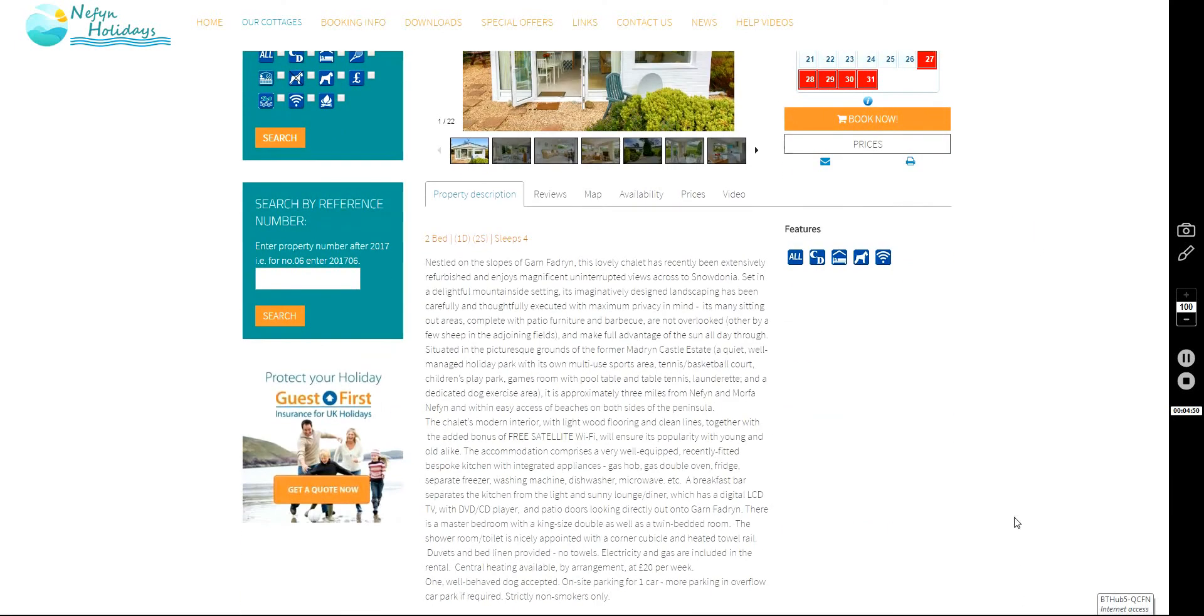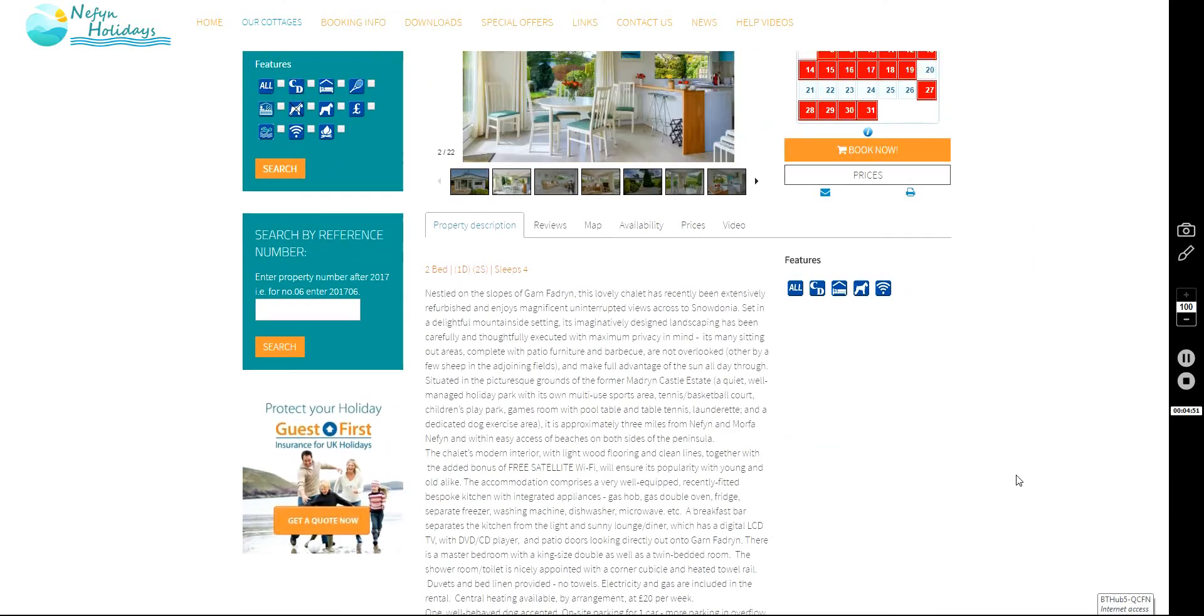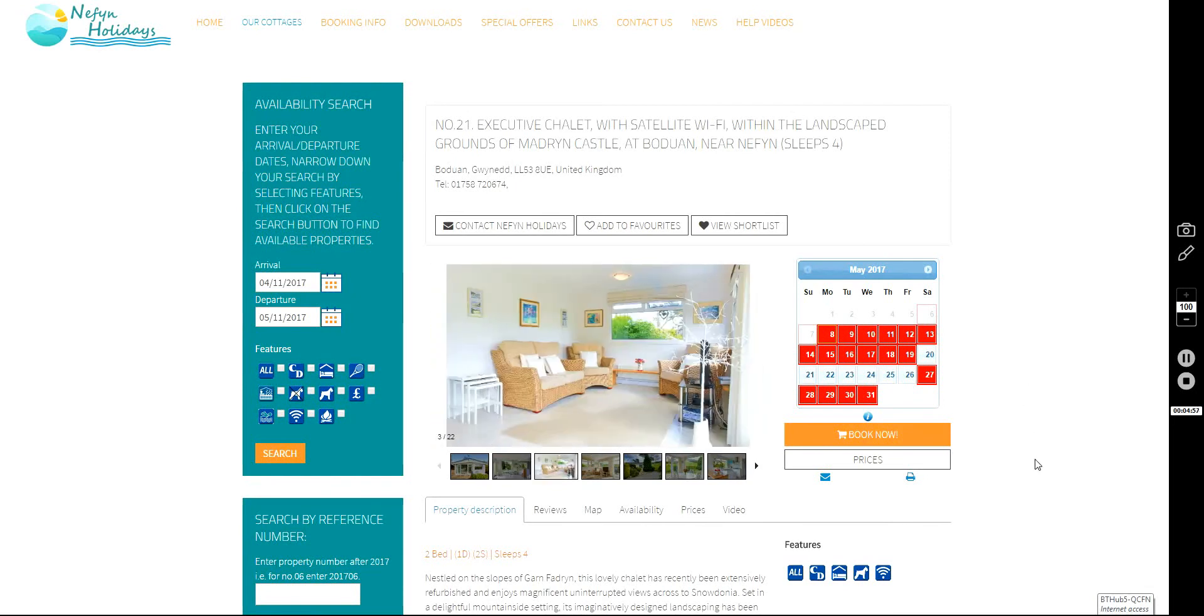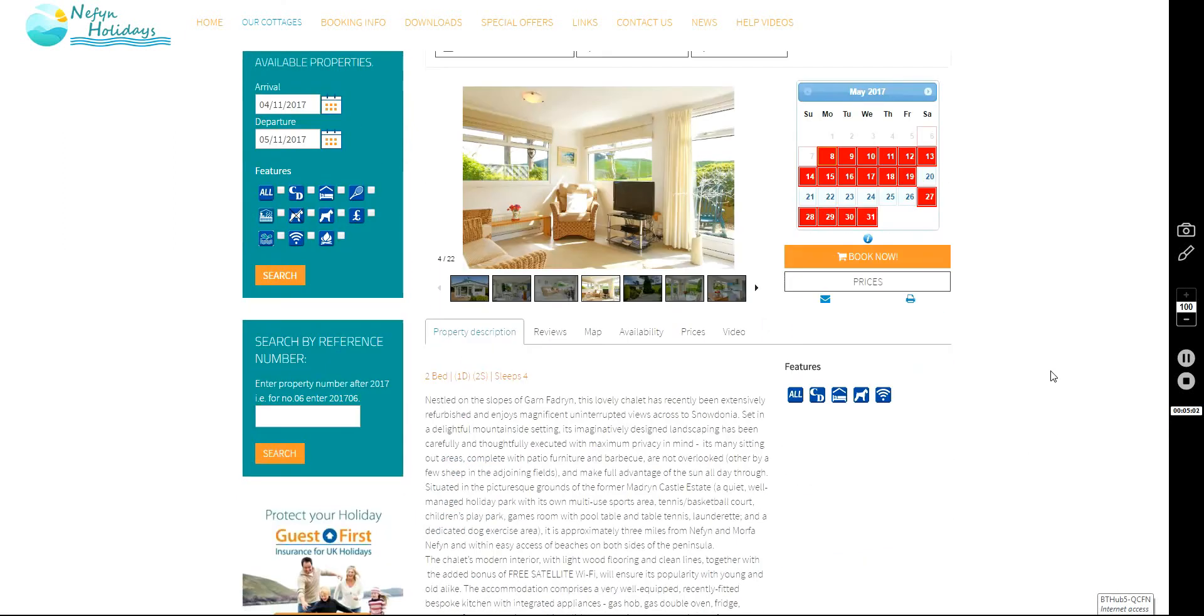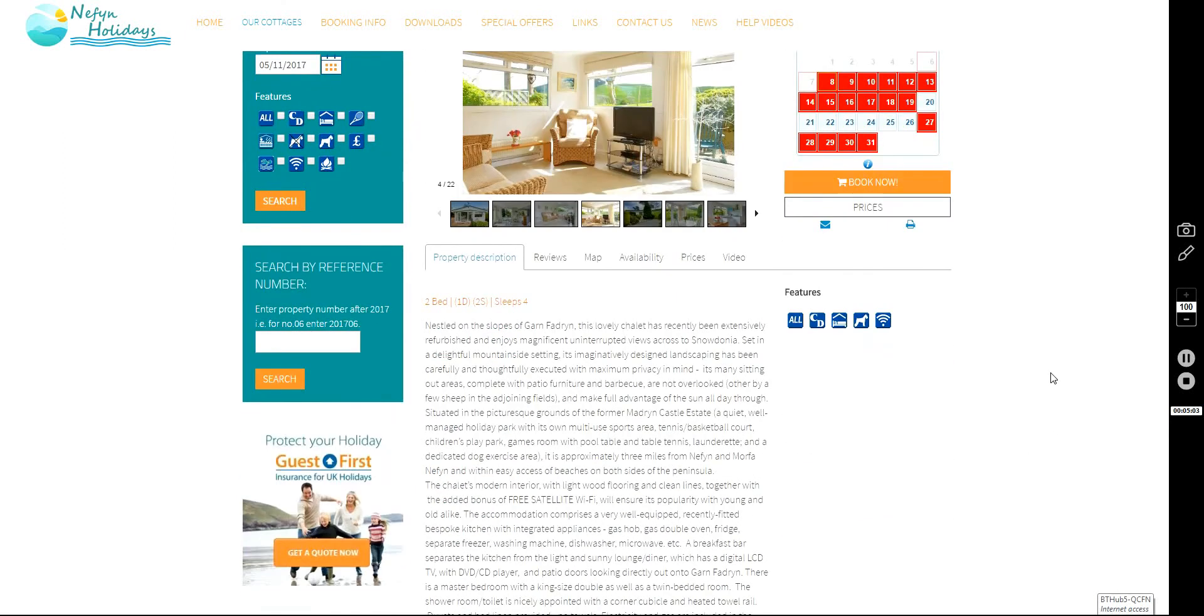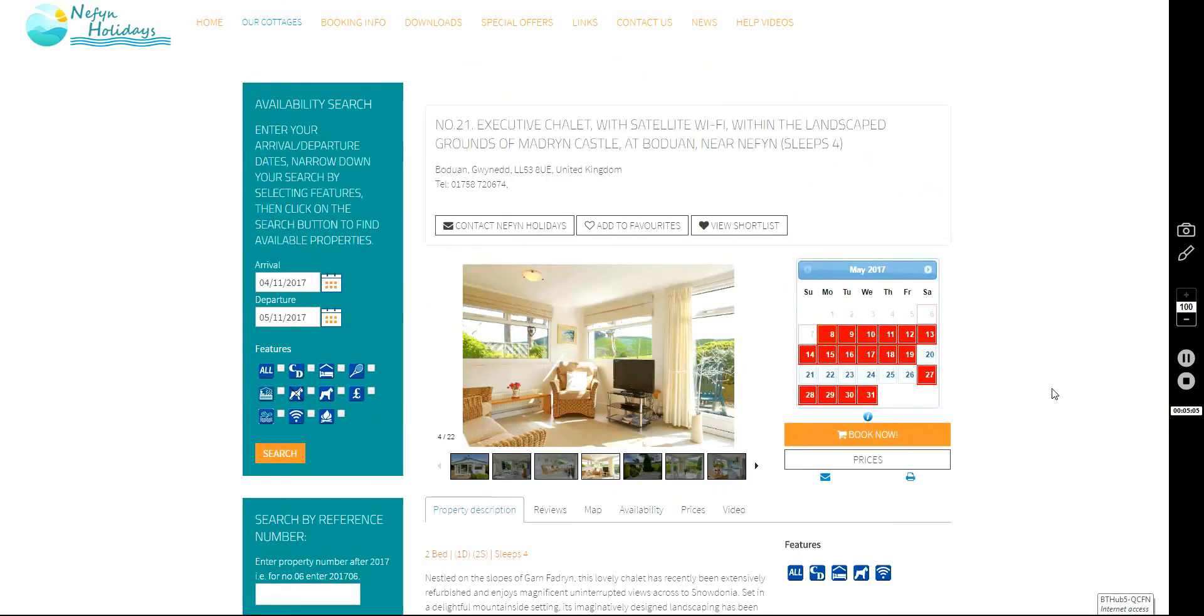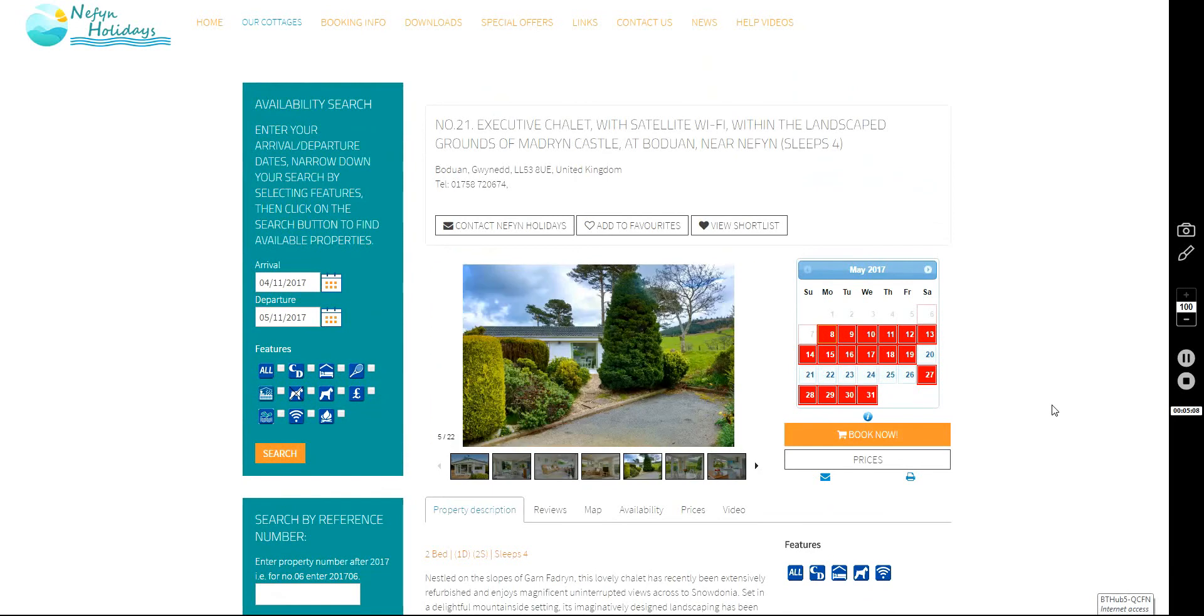There you go. In less than two minutes, you've made your booking safely and securely. It really is that easy. If you've got any problems, you know where we are. Give us a ring, email us, or just use the chat facility at the bottom of the page. Thanks.